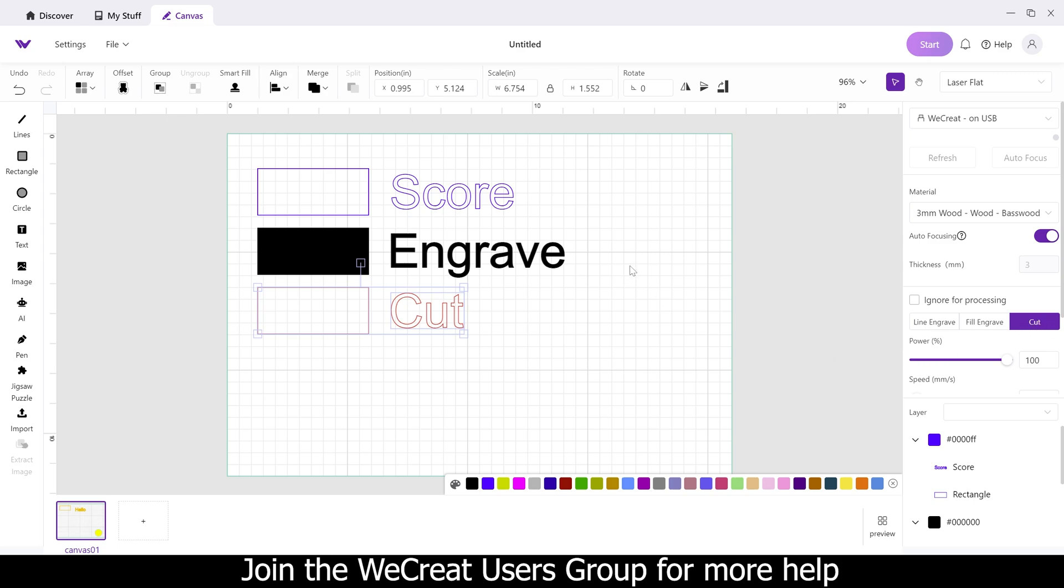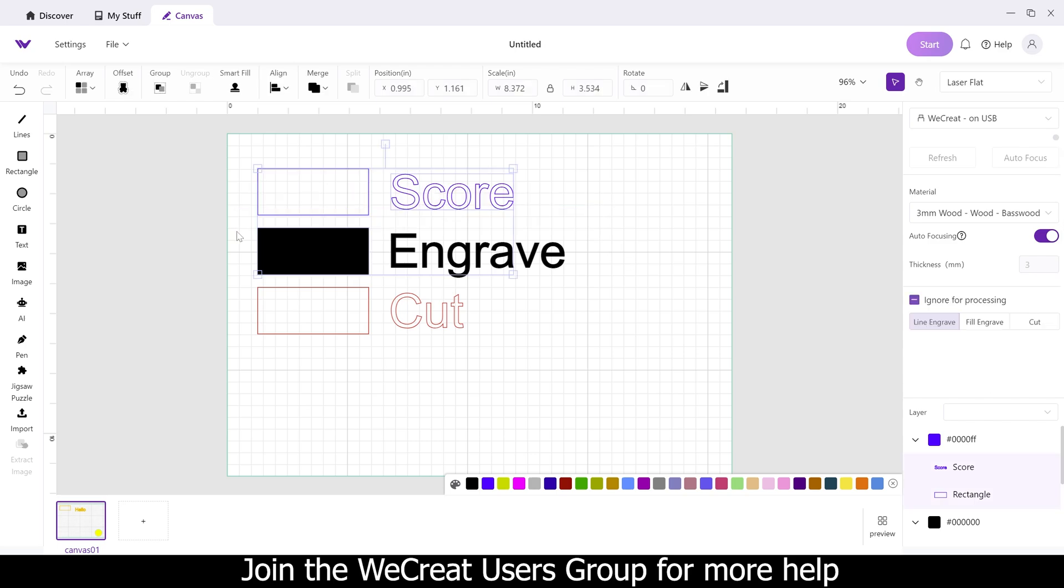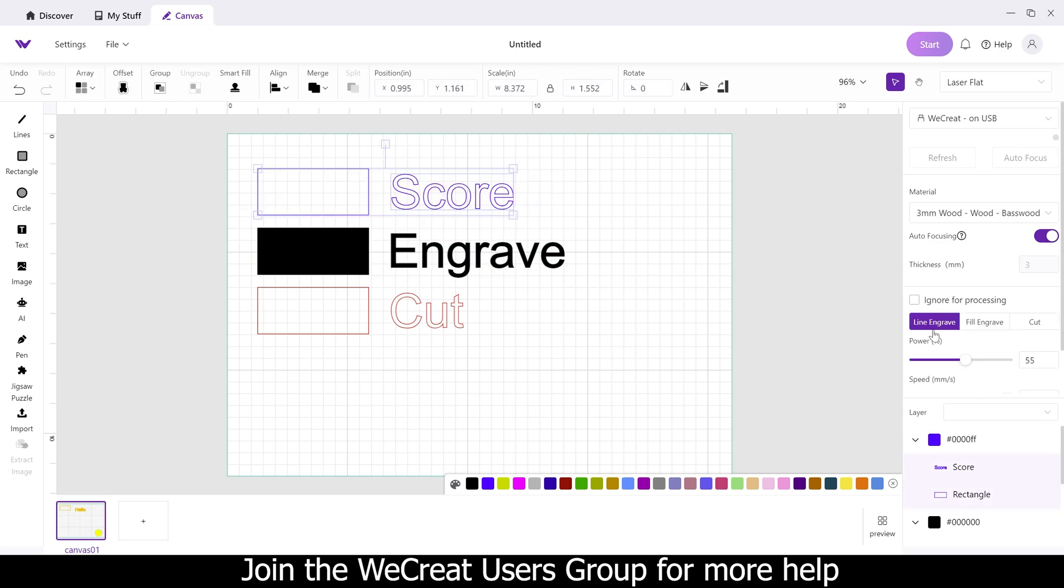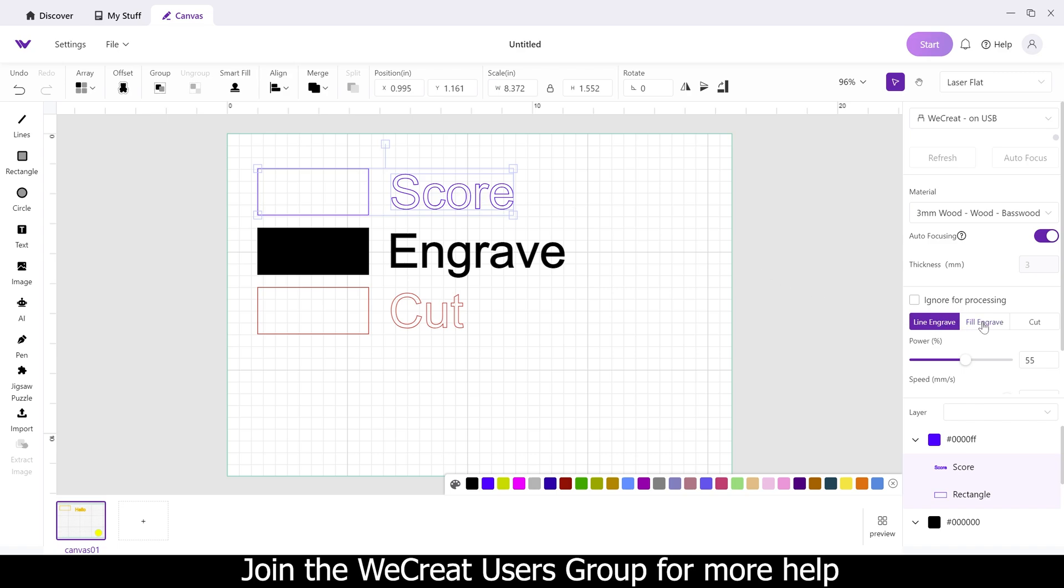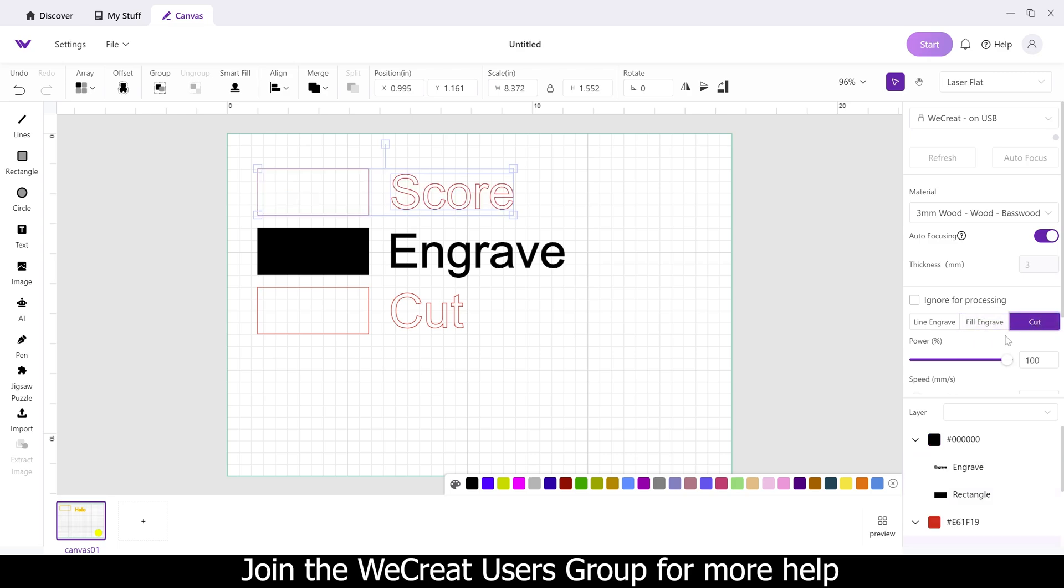So if WeCreate, if you're watching this, I recommend you changing the line engrave to the word score and fill engrave to the word engrave. It'll cause less confusion between people who get help from outside sources online versus just WeCreate's sources here. But for now, this is how the software is set up. That is how you find score is line engrave. How you change it into an actual engrave is fill engrave, and how you change it to a cut is cut.